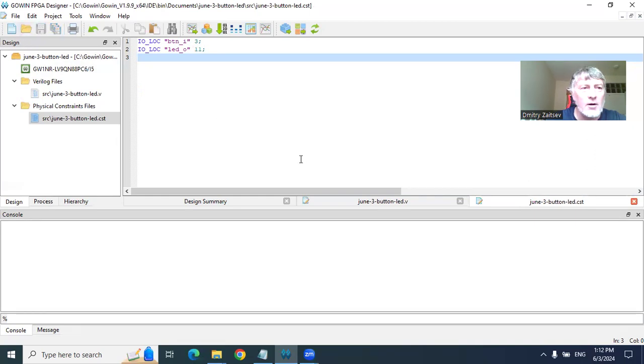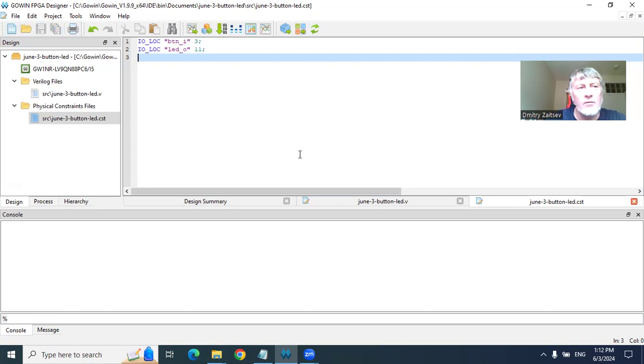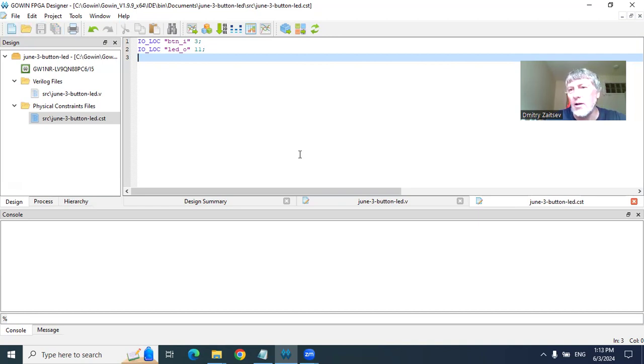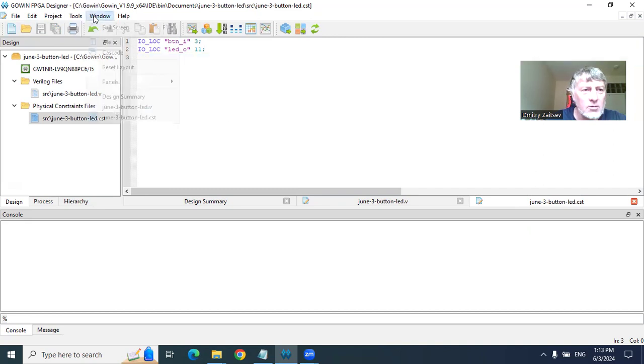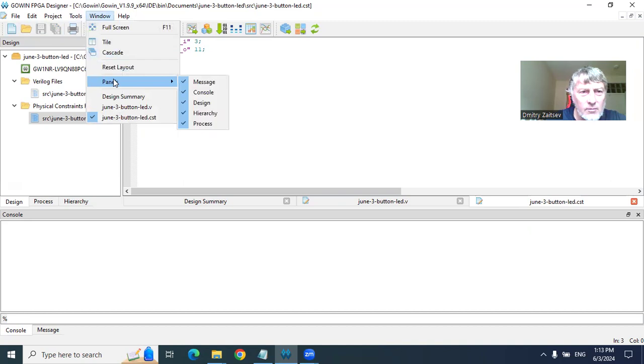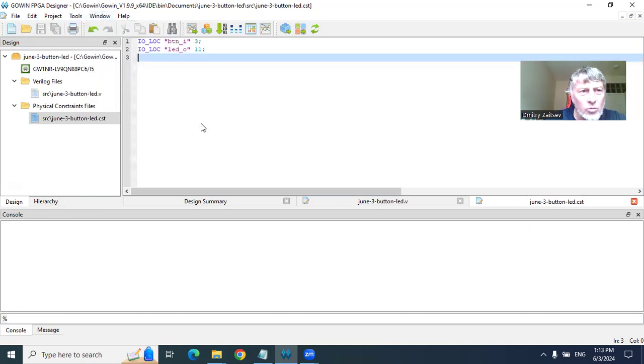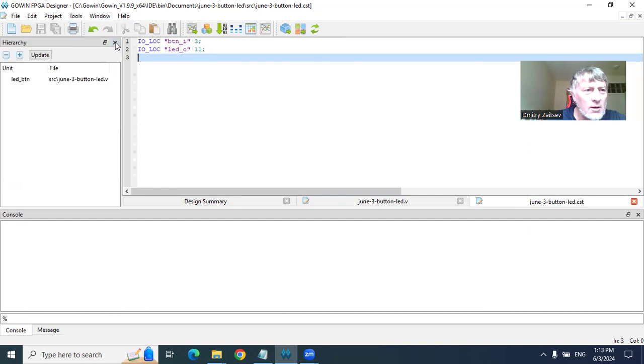So we created these files, and then we need to compile them and upload them to the device. I switch to the panel processes.